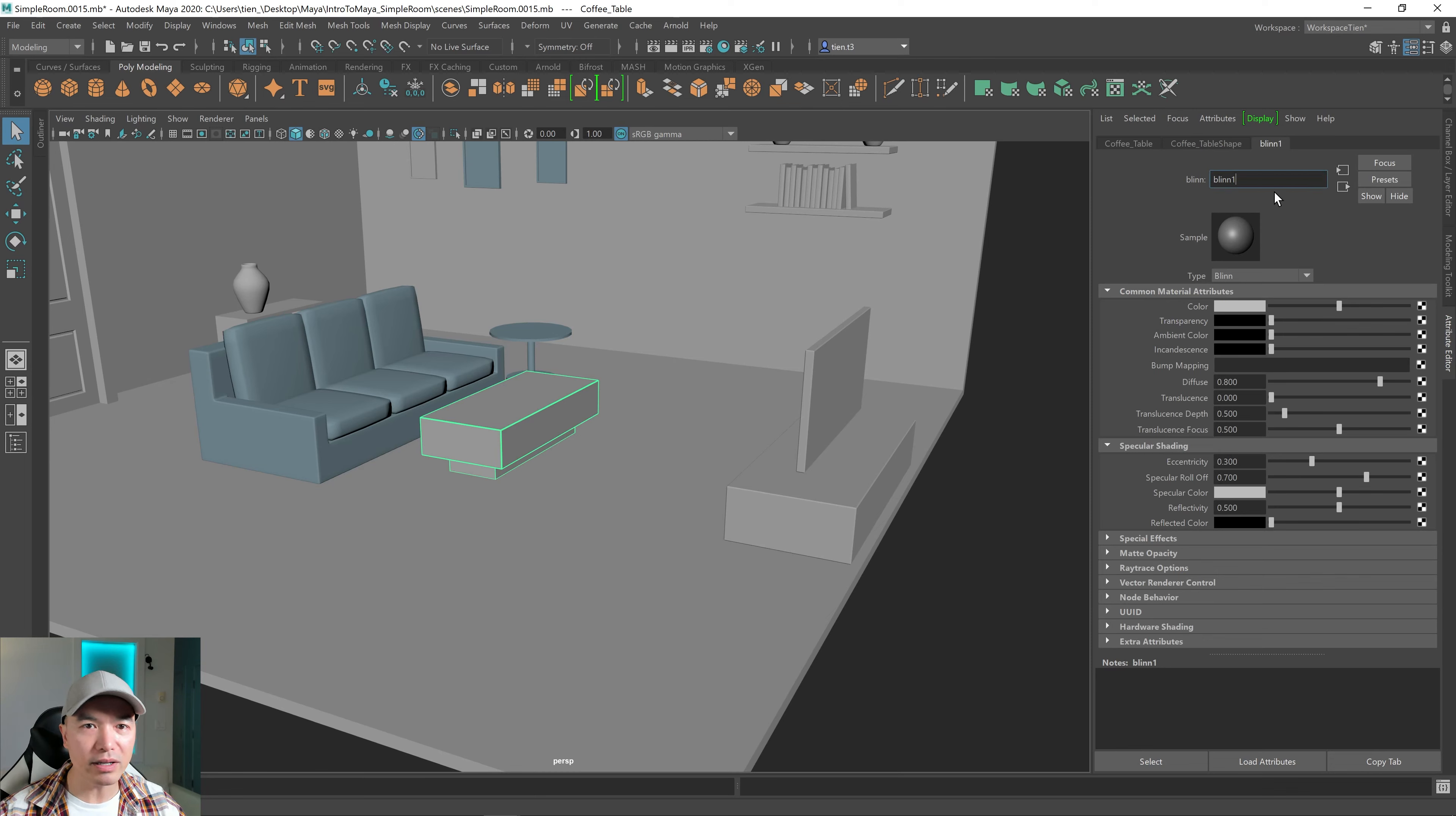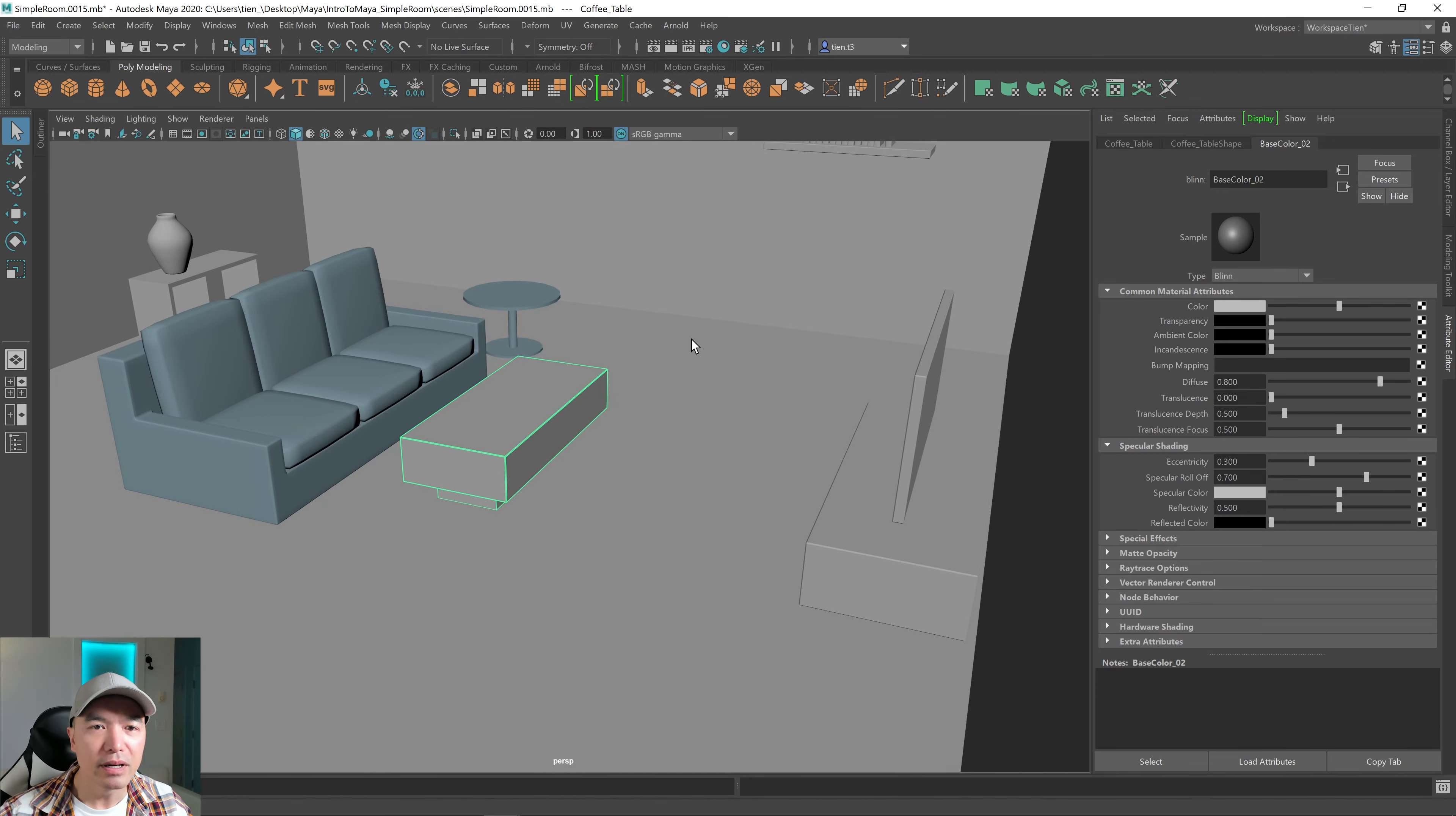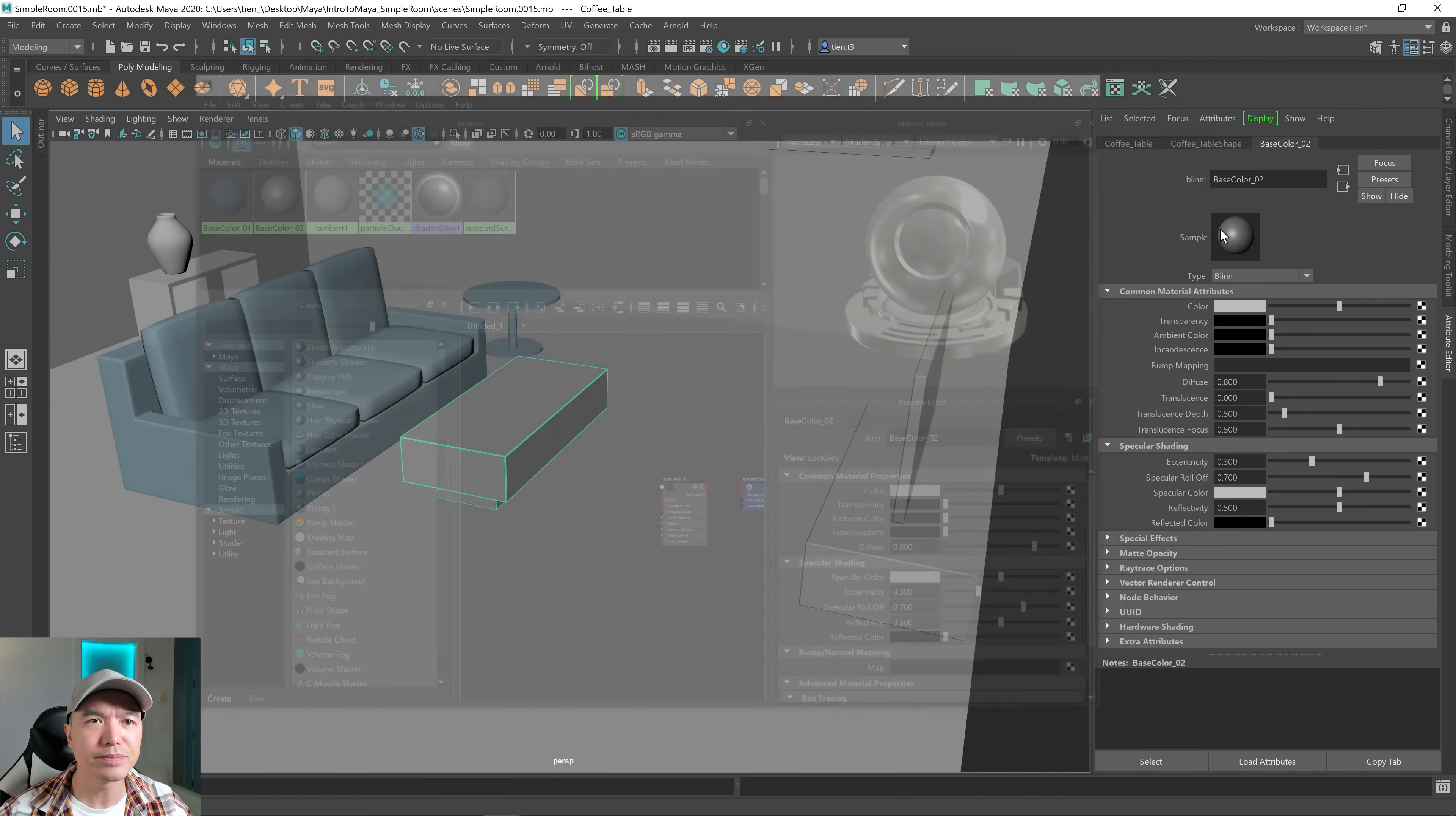So let's rename blend one to just call it base color two, I guess for now. And the difference with the blend is that it has more reflective and specular properties. So the Phong shader and the blend shader, the Phong shader, I'll just show you. They are very similar, except the highlights are a little bit different. And some probably other properties, but the Phong, I believe, has more options for you. Here's your Phong shader down here. It also renders faster. I think the Phong E renders faster.